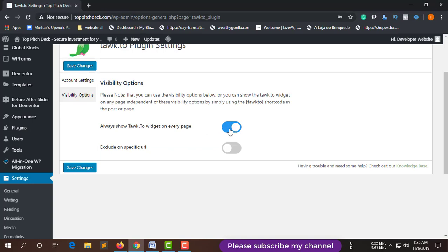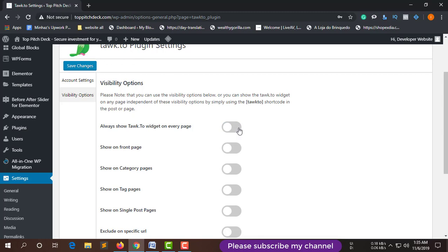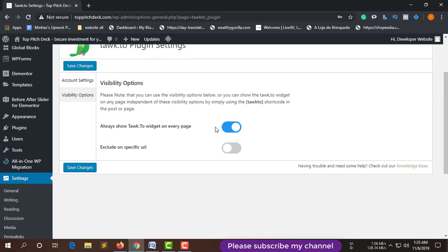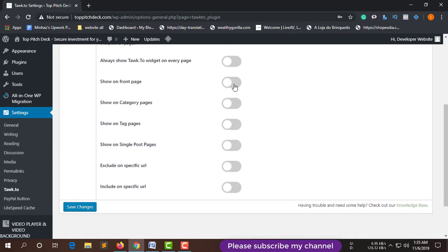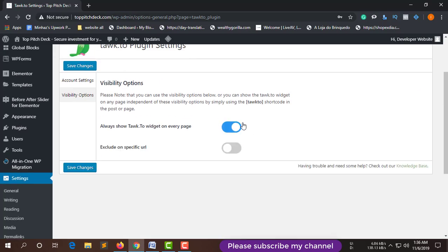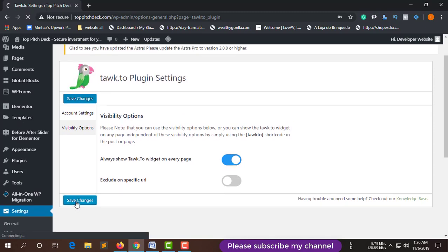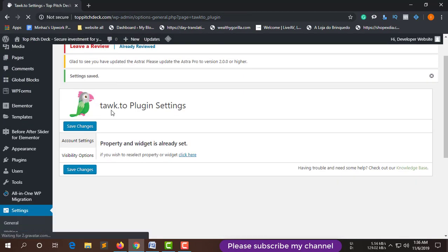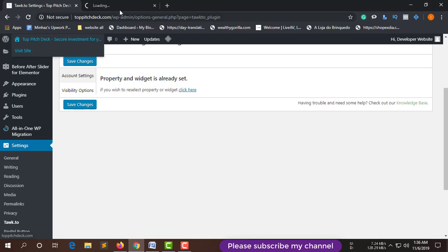Then go to the Visibility option. Make sure this is set correctly, because the full webpage — every page — will show this chat option. If you want to specify a particular page such as the front page, category page, or single post page, everything is available here. But I want to show this chat system on every page, so I select that option and then save changes.